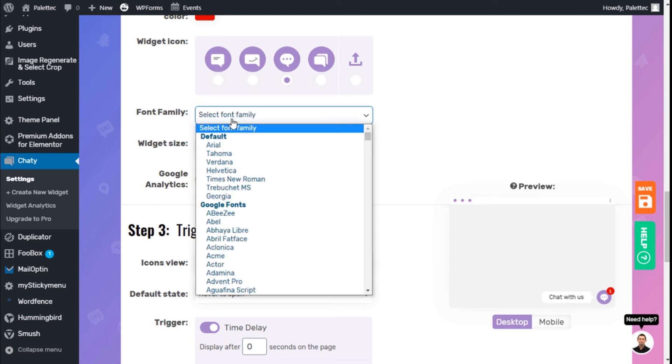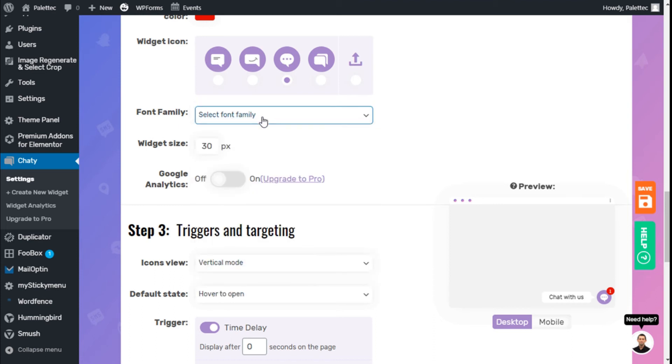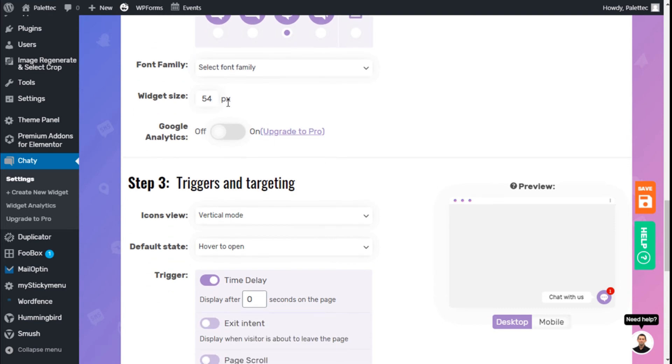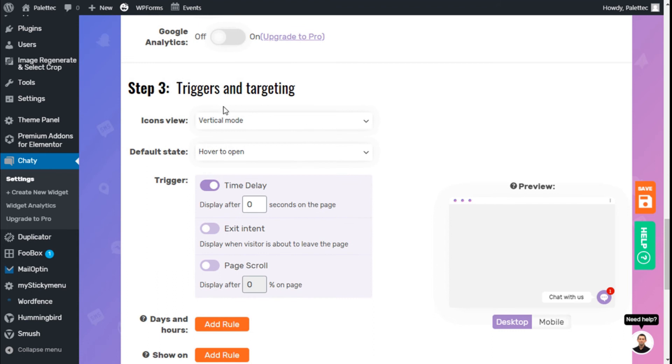We can change the font family to the ones available. We can change the widget size to 44 or 54 pixels. Analytics are available in the pro version.